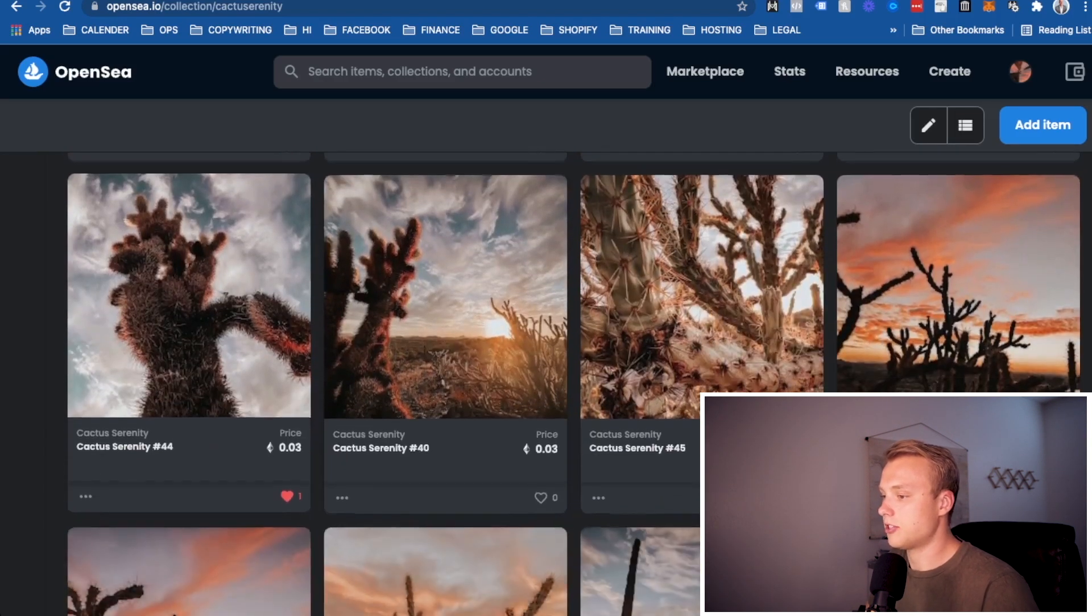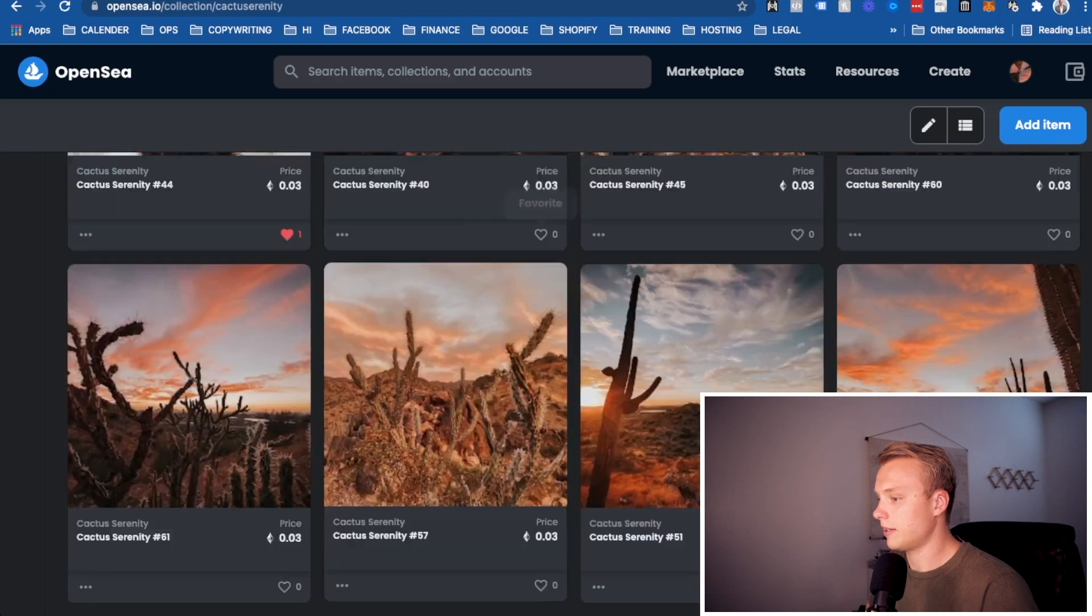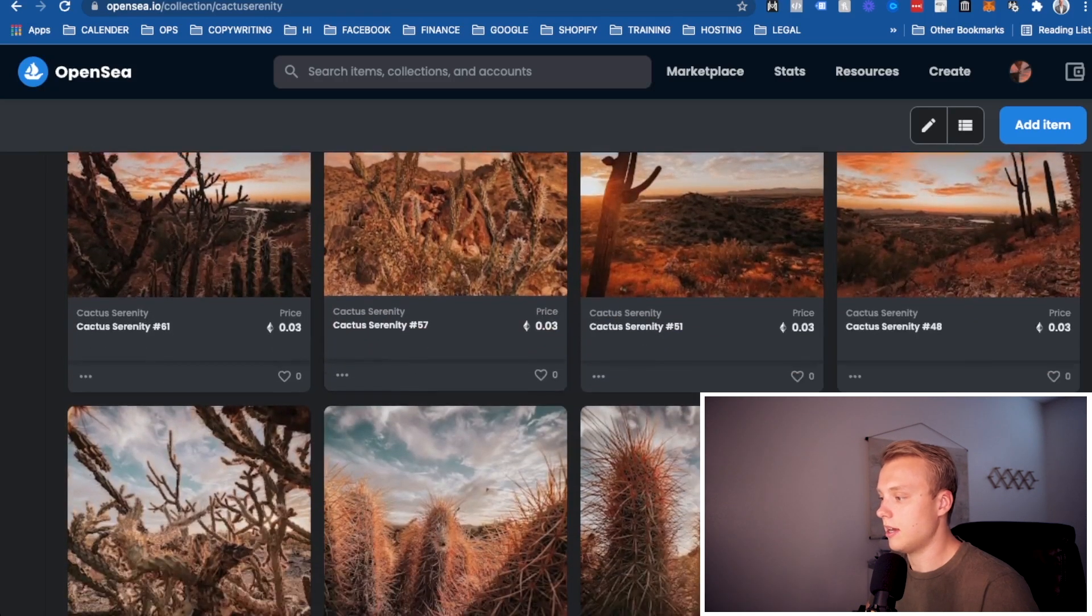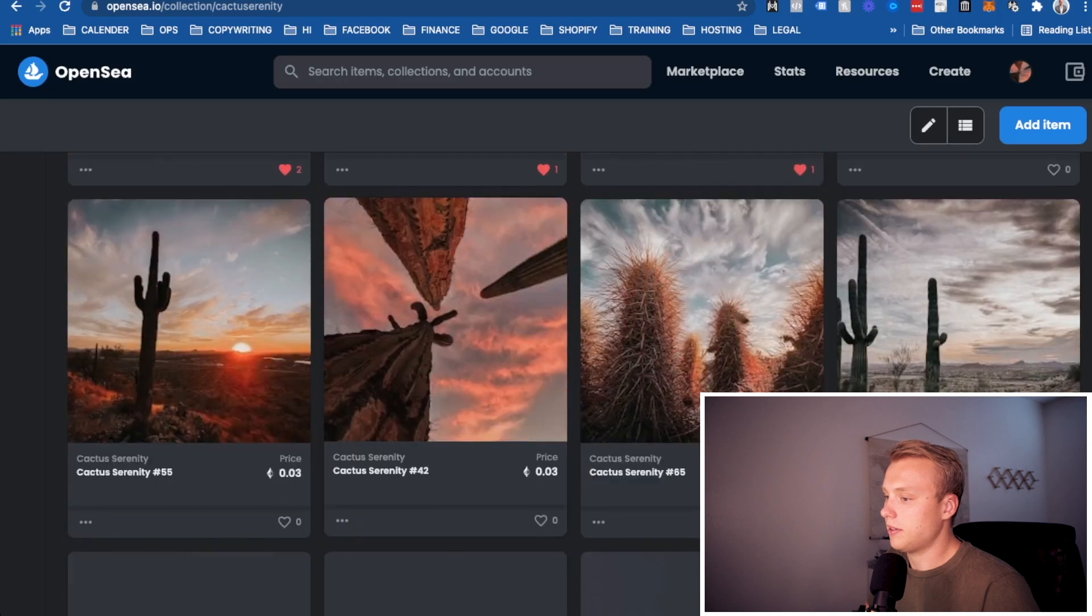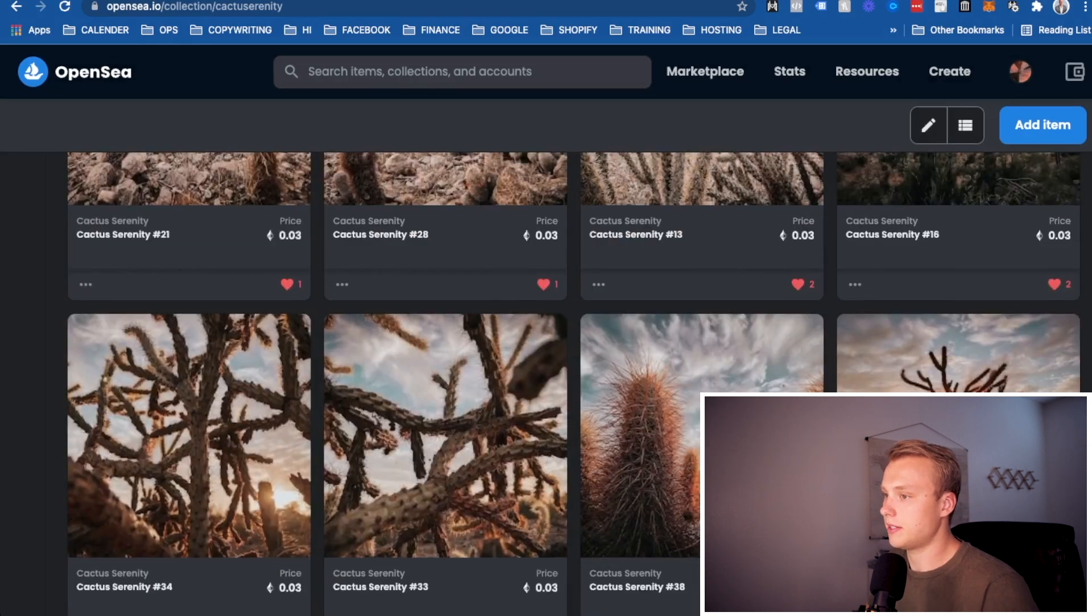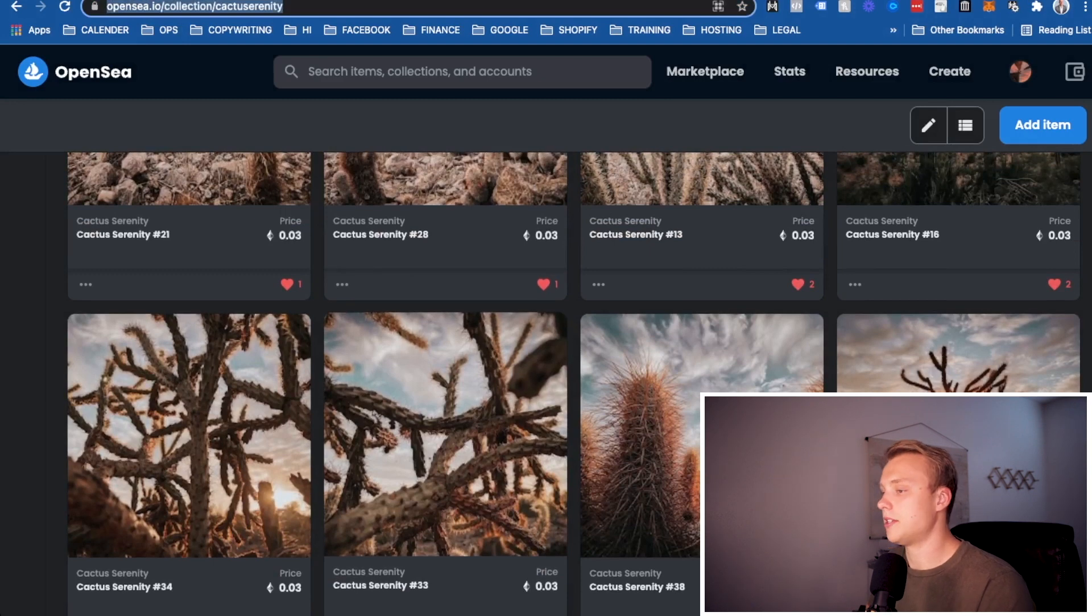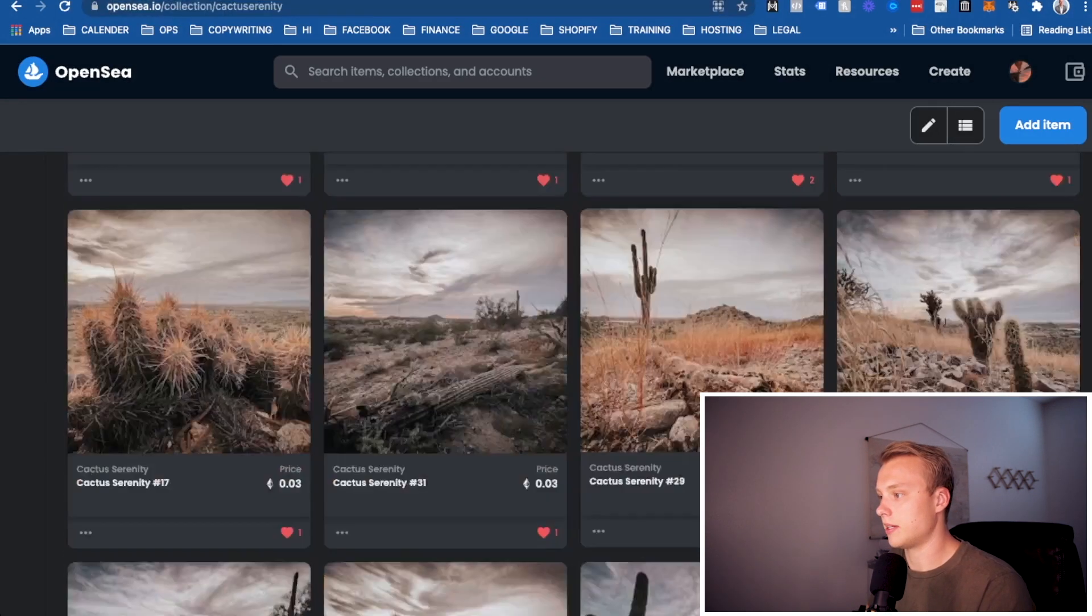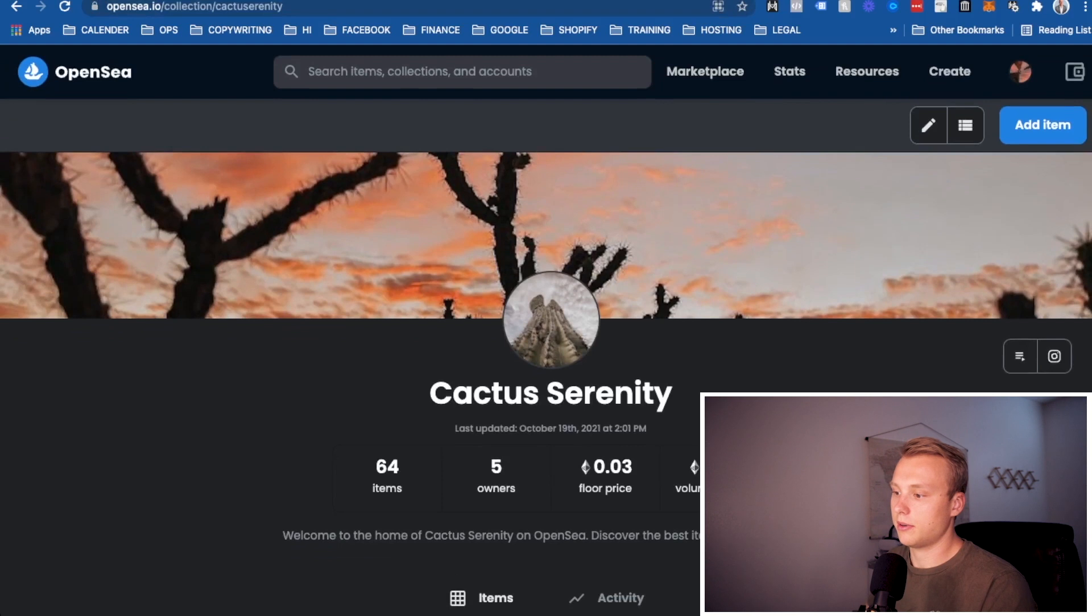This is just a brief overview of my collection, Cactus Serenity on OpenSea, if you're interested. Basically, you'll be able to sell these here. What I would do from here is take this link that you have here, which is going to be your collection link so that everybody can see it. And you're going to want to try to gain some traction on social media.